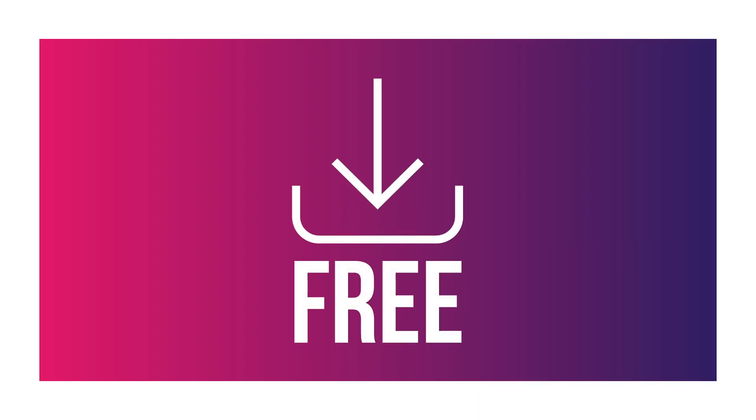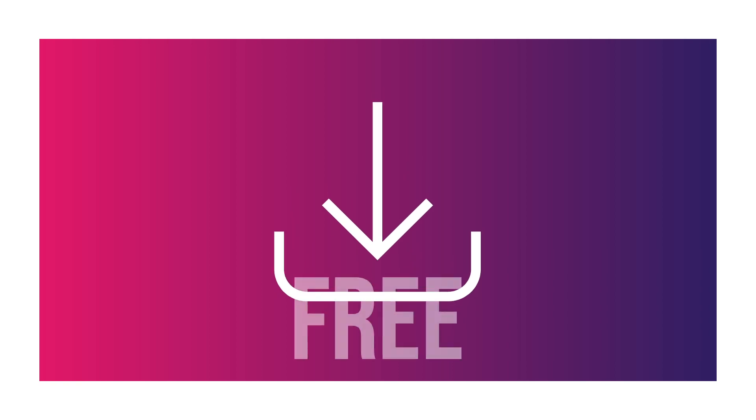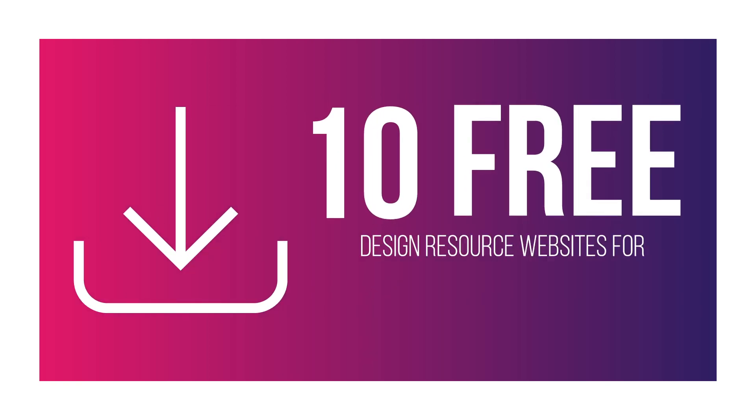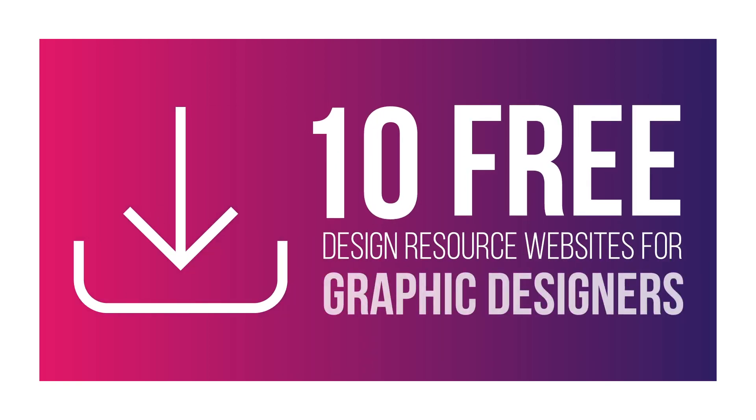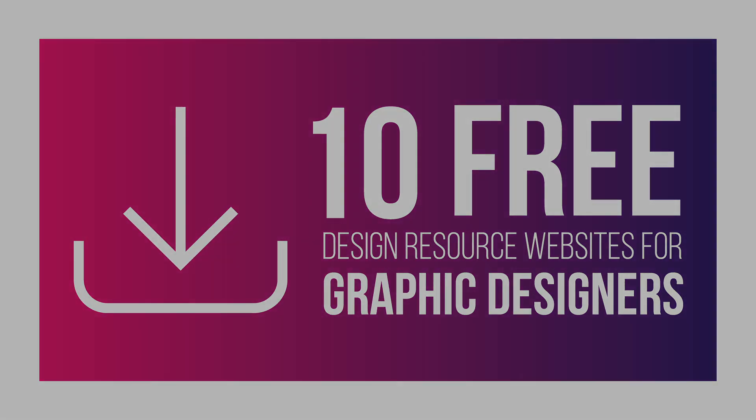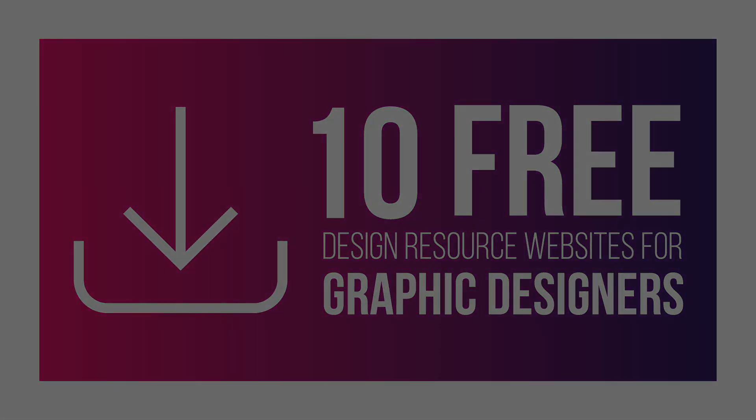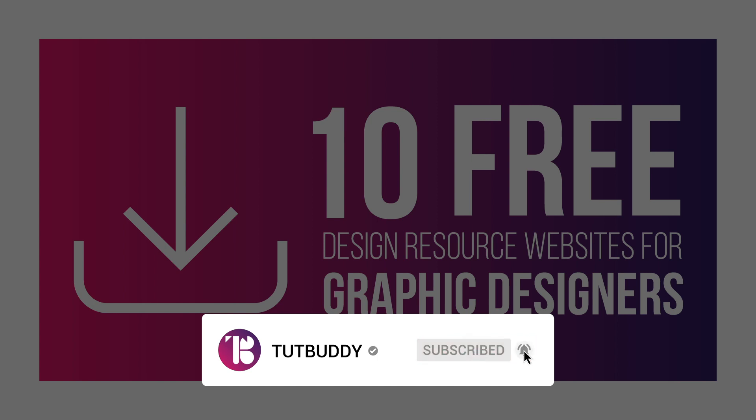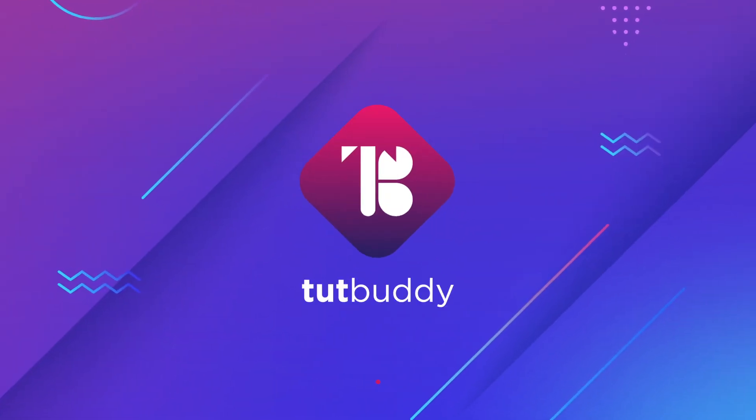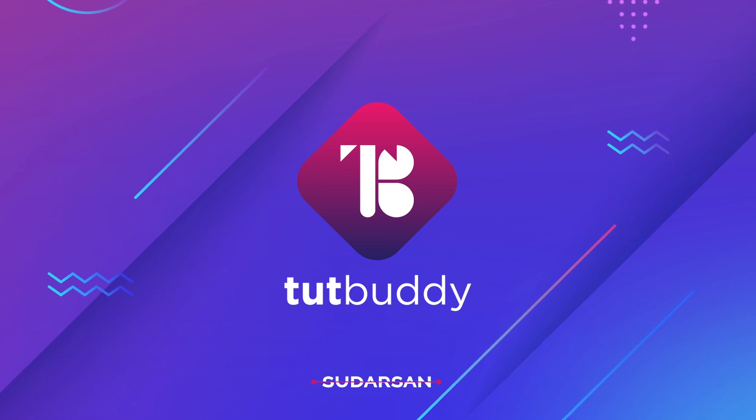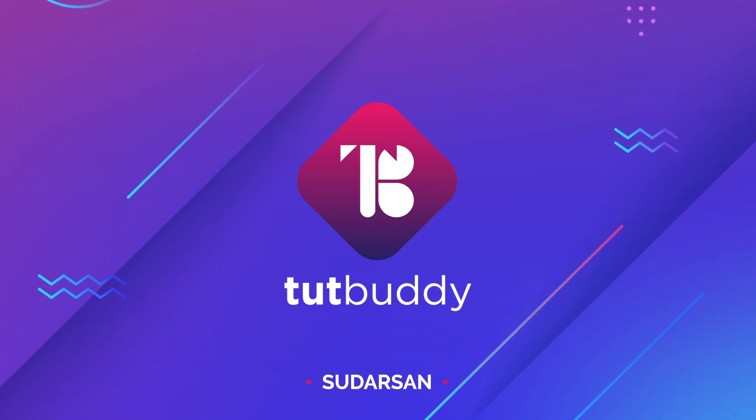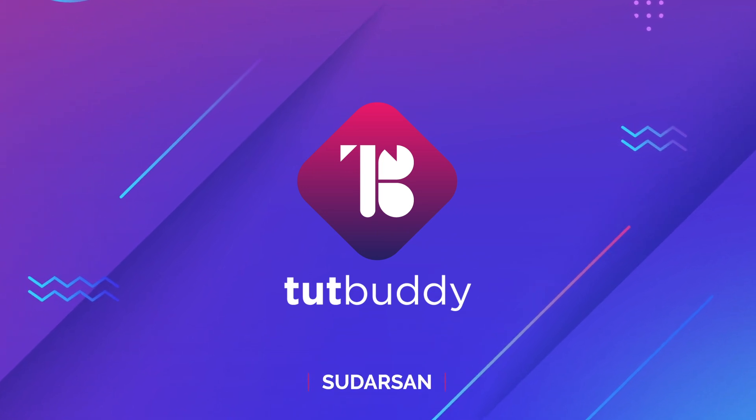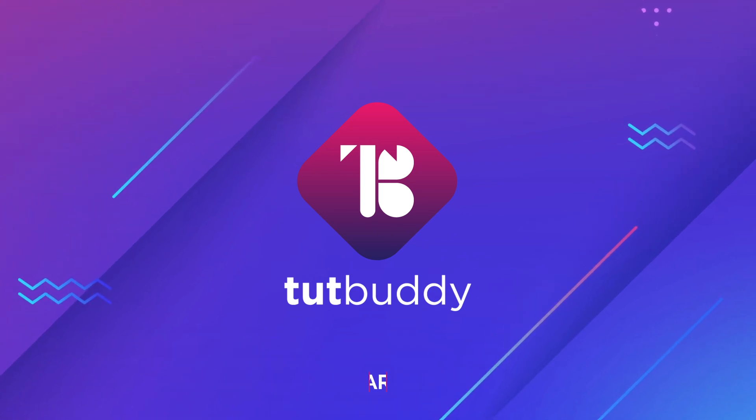Today we are going to talk about free design resources. I'm going to share with you my top 10 free websites that I use to download free stuff for my projects. I'm sure that these websites will support you to speed up your design projects. You can also support me by hitting that subscribe button. Hey there, this is Sadasan from Tuck Buddy. Let's go ahead and get started.